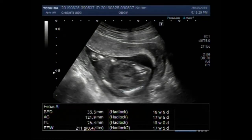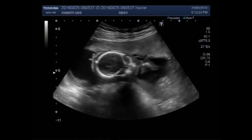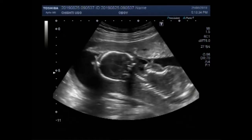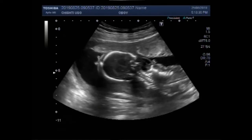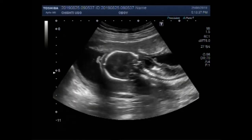Dear viewers, I hope you are all fine. This video shows a pregnancy with fetal demise and multiple fetal anomalies.